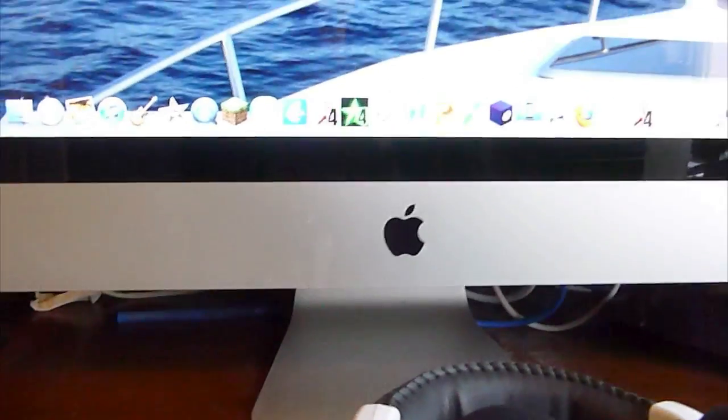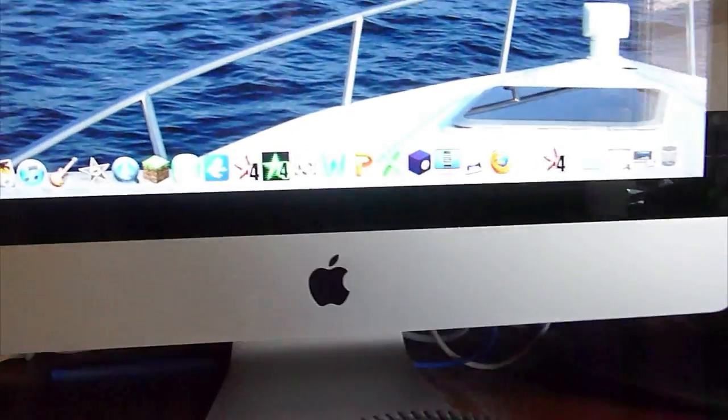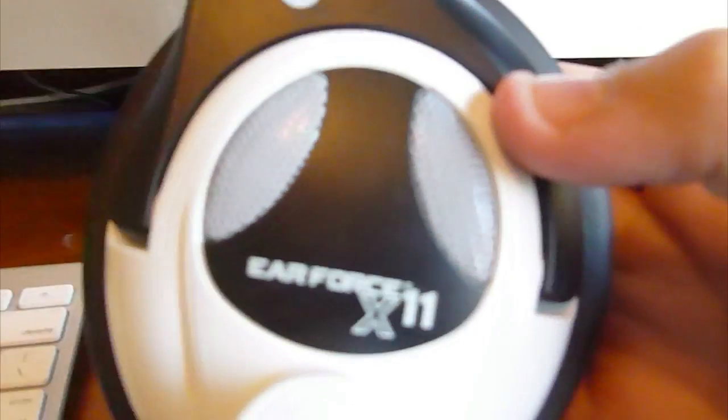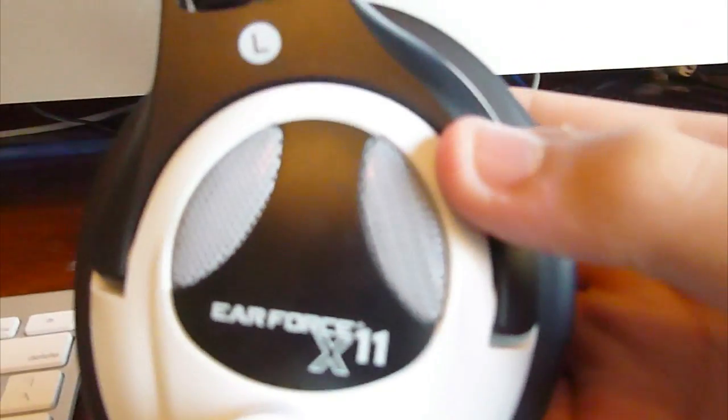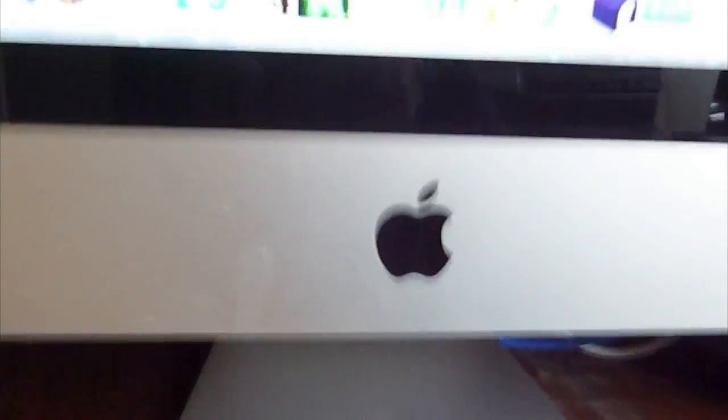Hey YouTube, what's going on? FB Carbon here and today I'm going to show you how to plug in your Turtle Beaches into a Mac computer.